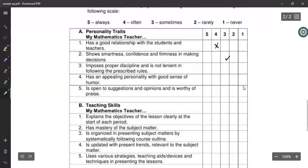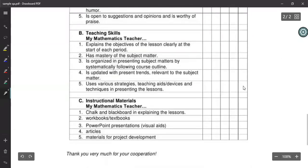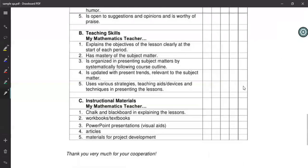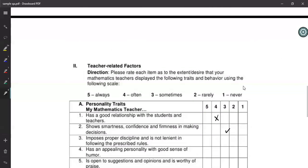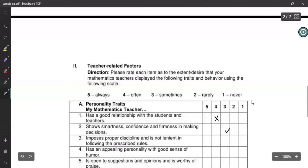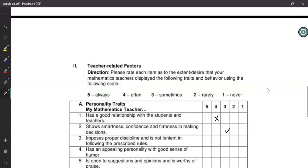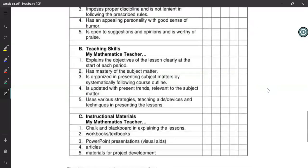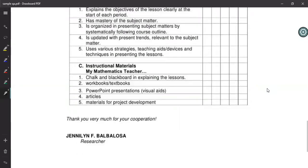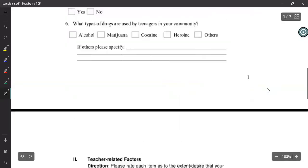So this is another form of collecting data through ranking. There are several other methods you can use for ranking. These two are just two examples of questionnaires.